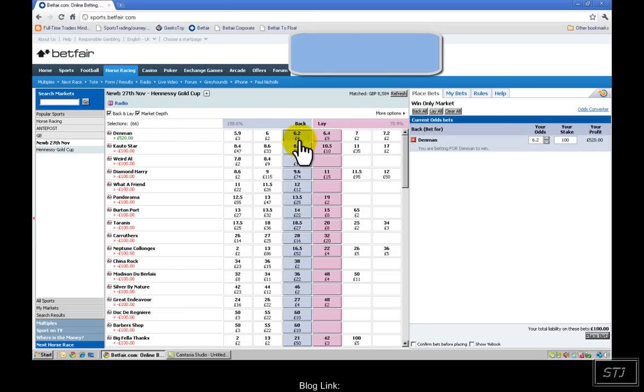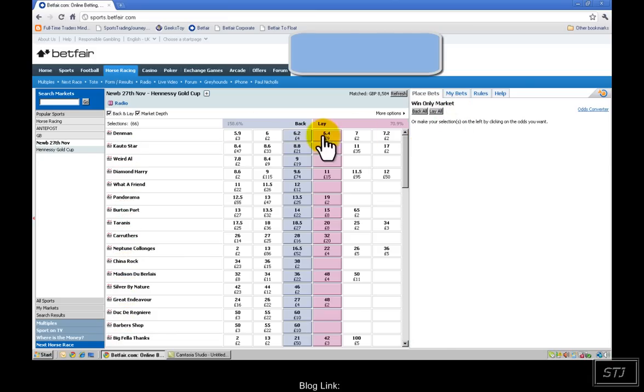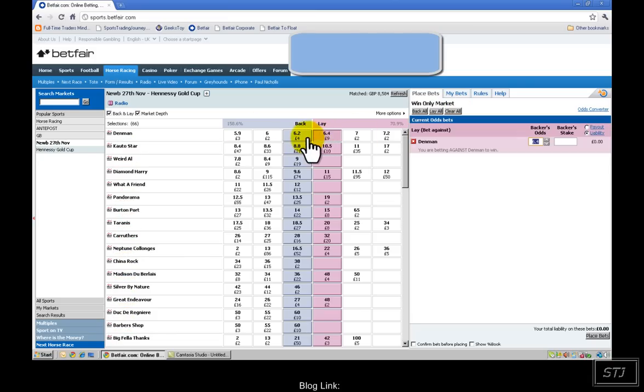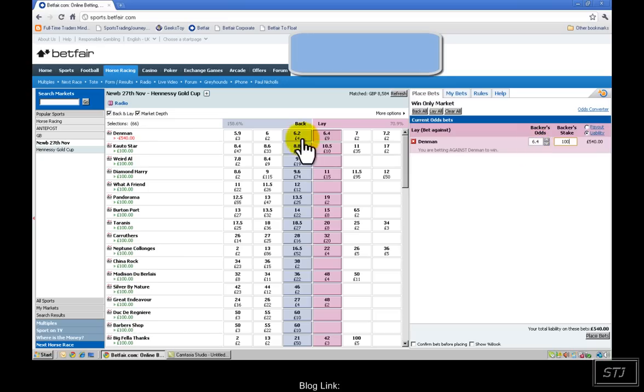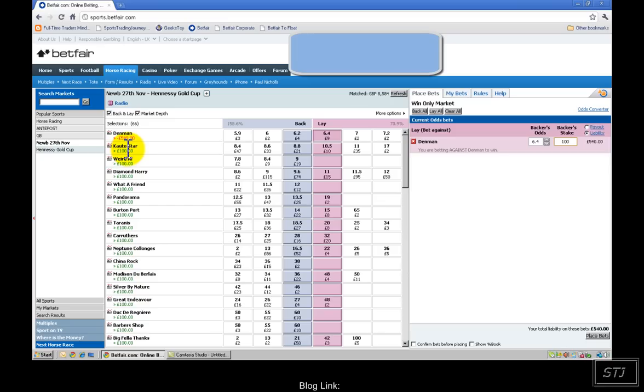Now, if I didn't want Denman to win, or if I thought Denman wasn't going to win, then I would clear that bet and actually do it on the opposite side, which is a lay. So I put £100 in at 6.4 and that would lose me £540 if Denman won. But, as you can see here, gives me £100 on every single runner. Now, this is gambling. This is not what I do. So I'll show you what the difference is between gambling and trading.